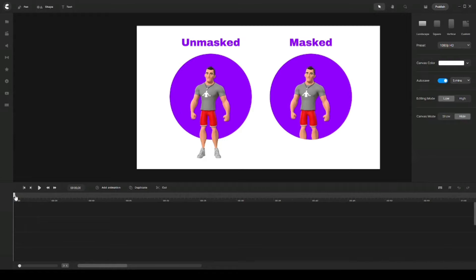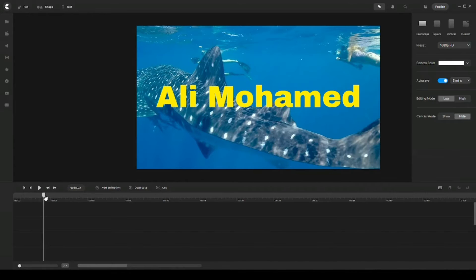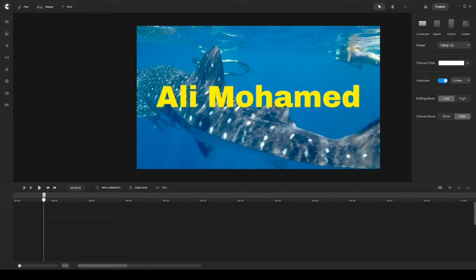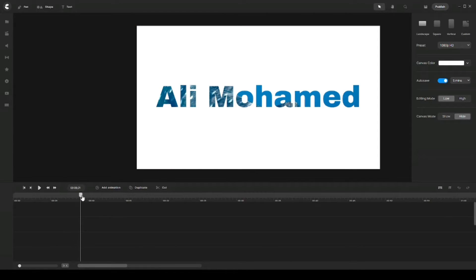Let me show you another example. We have a video clip of a whale and then I have a text layer on top of it. This is just to show you an example of unmasked — two different layers, a video clip and a text on top of it. Next up, it's the same exact video clip and the same exact text. The difference is that I have masked the video clip with my text, so it basically shows you that the video is playing inside of my text. That's what basically happens when you apply a mask to a text.